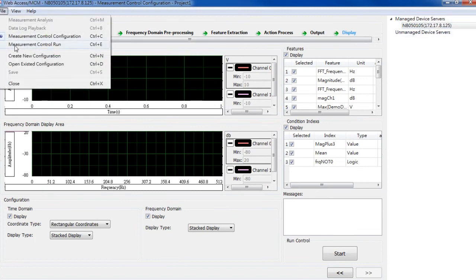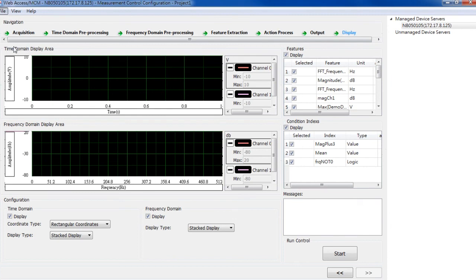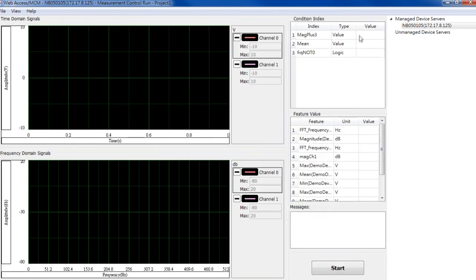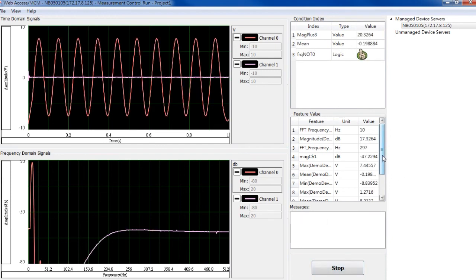And then let's go to Measurement Control Run. It takes a little time to load the configuration. OK, here is the project. You can click on Start to run the project.